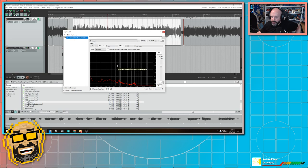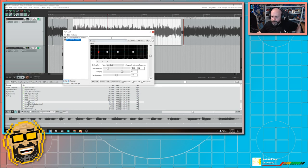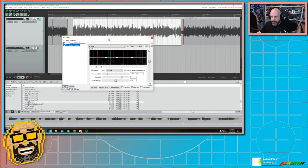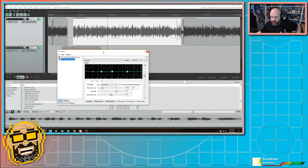I'm going to add in ReaEQ or Reaper Equalizer. And I'm going to hit OK. And I'm going to do this to this track. So this is doing it to the whole track. And I'm going to hit play.